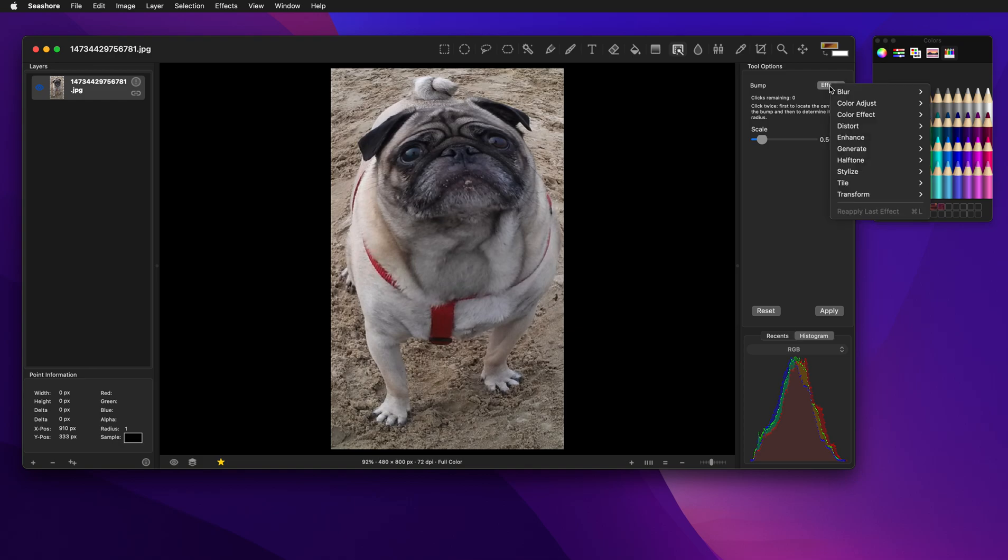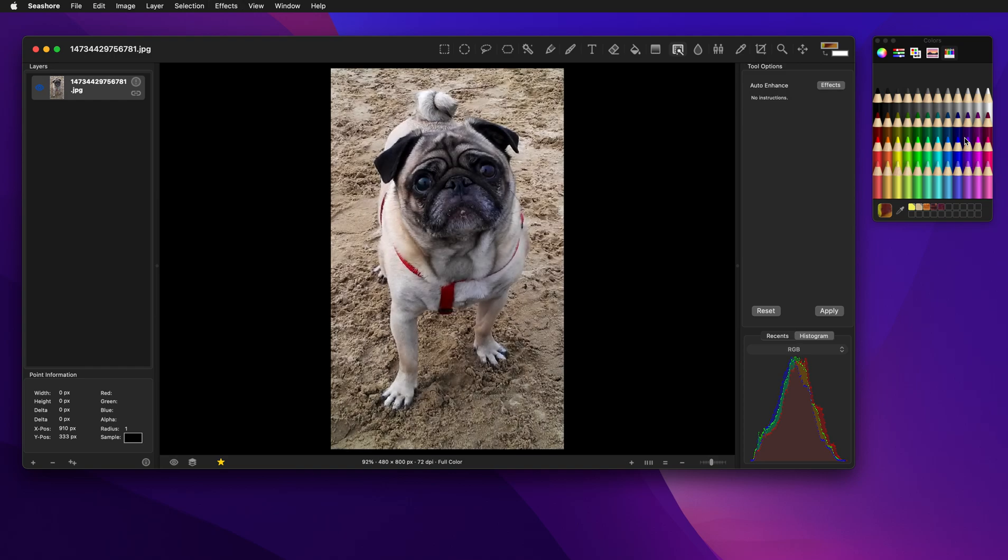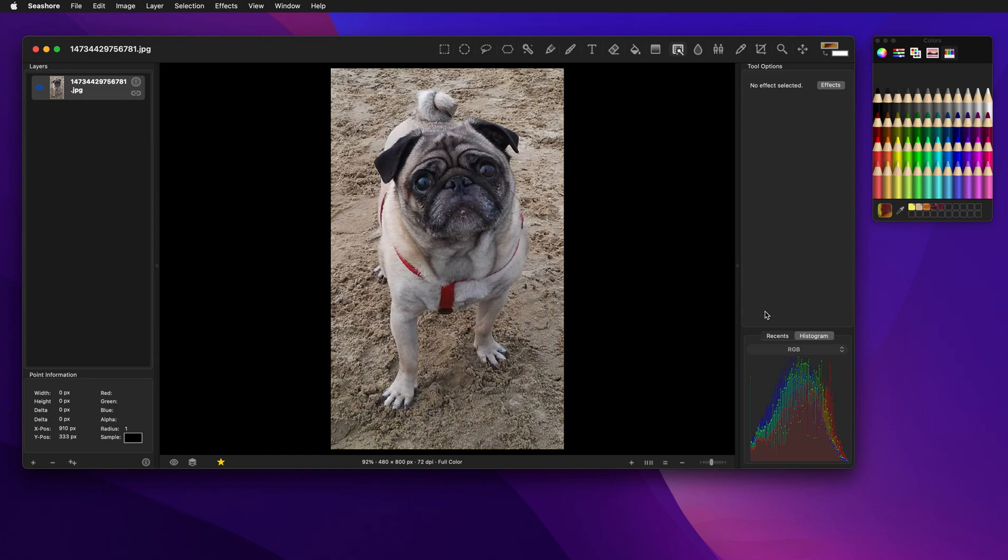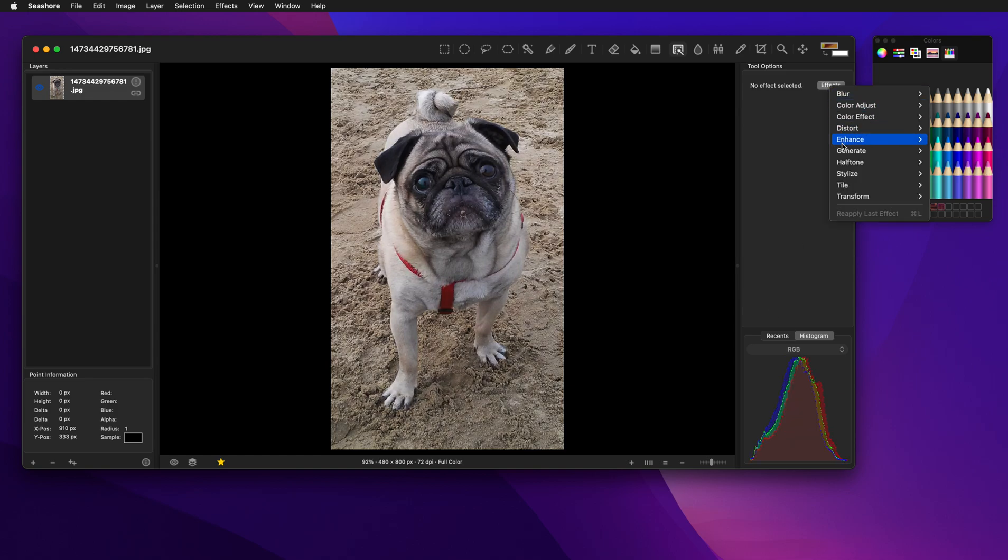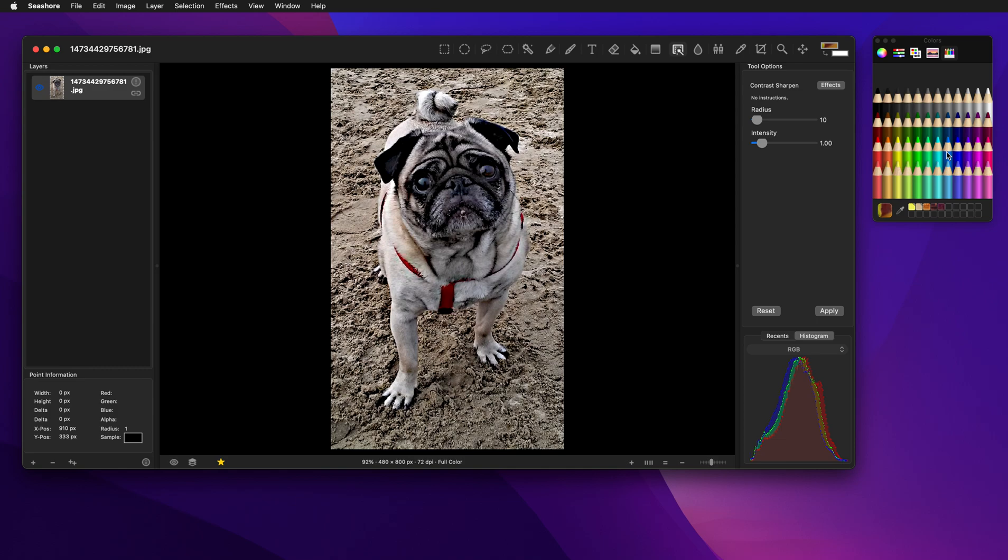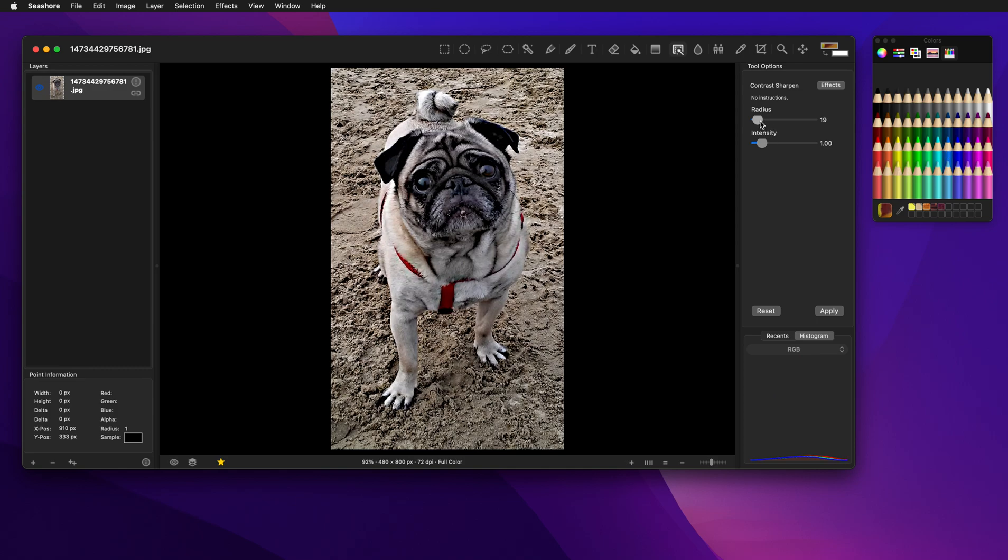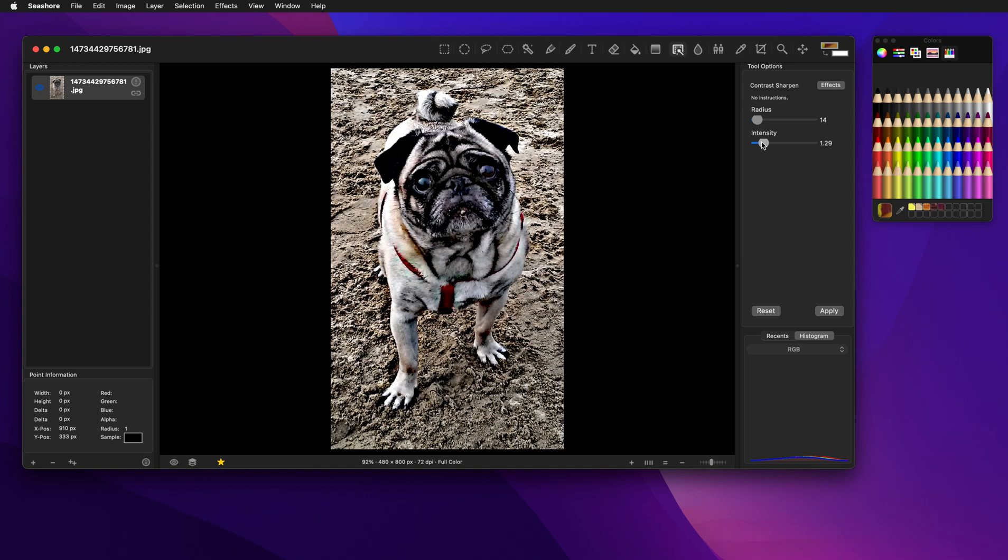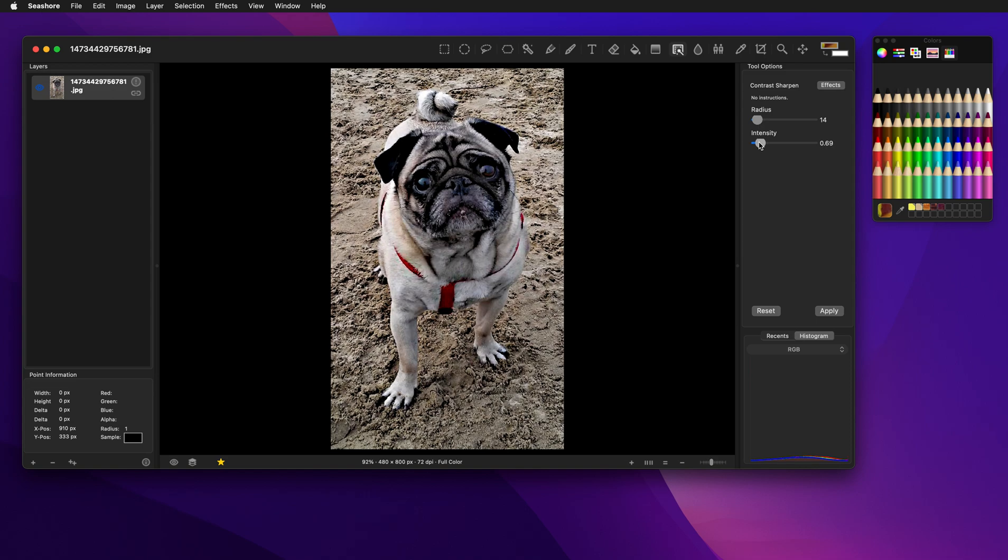There's a lot of different effects. Some of the very important ones are like the auto enhance. You can see the difference in the image there. If we reset, what a nice effect that is. You can also manually adjust the image in many of these cases to increase the sharpness, the intensities, things like that.